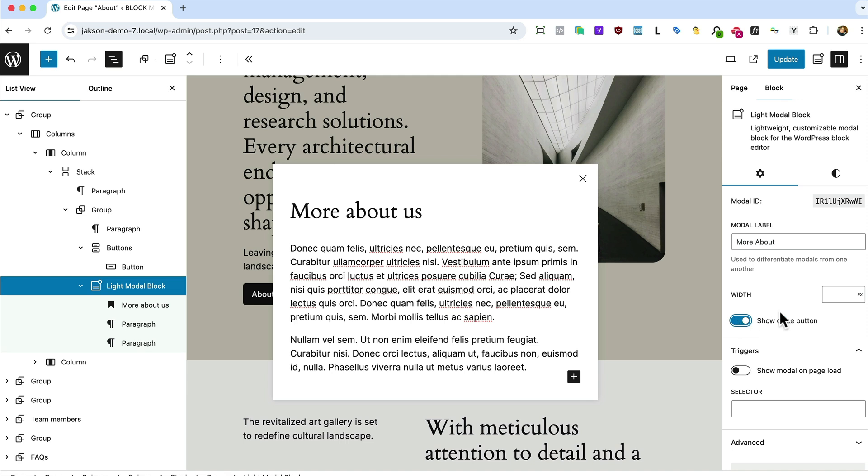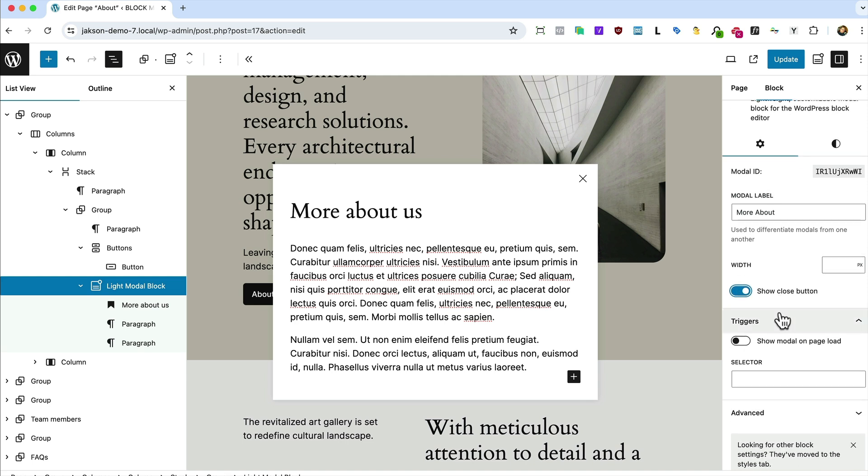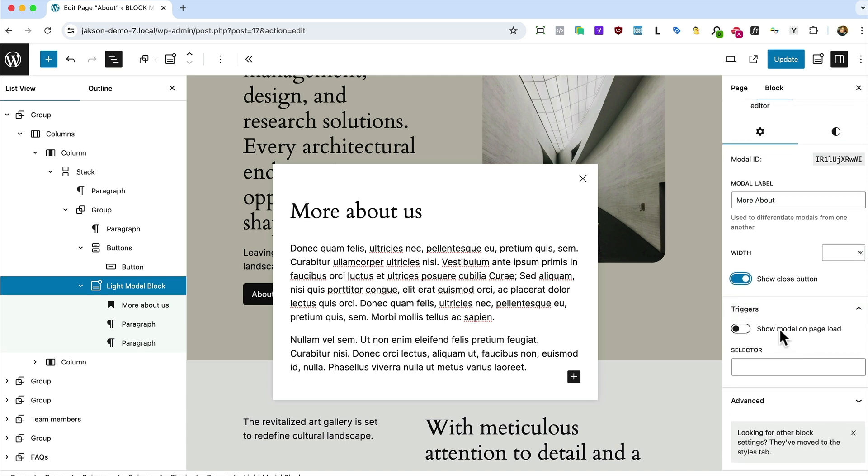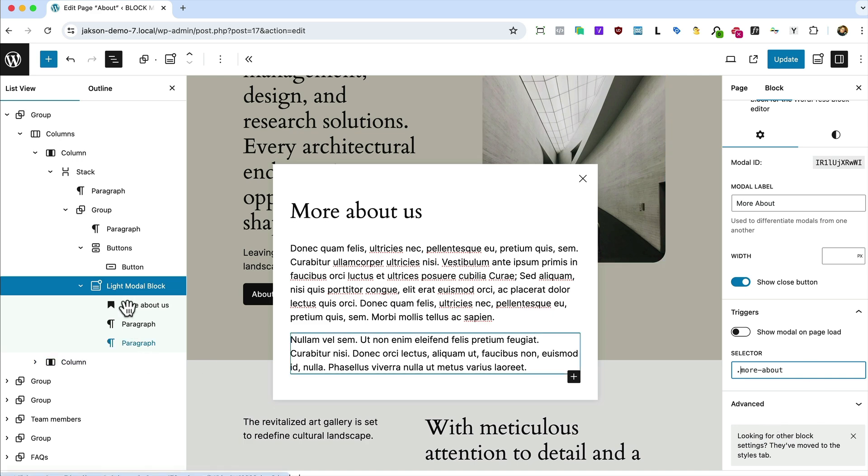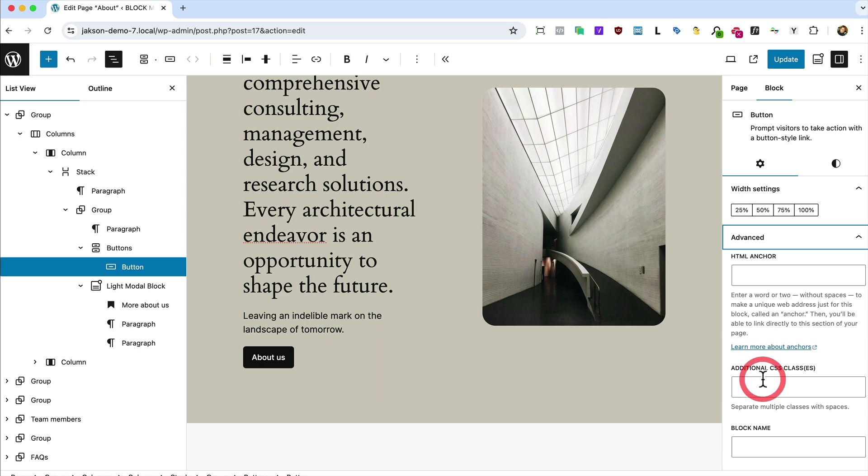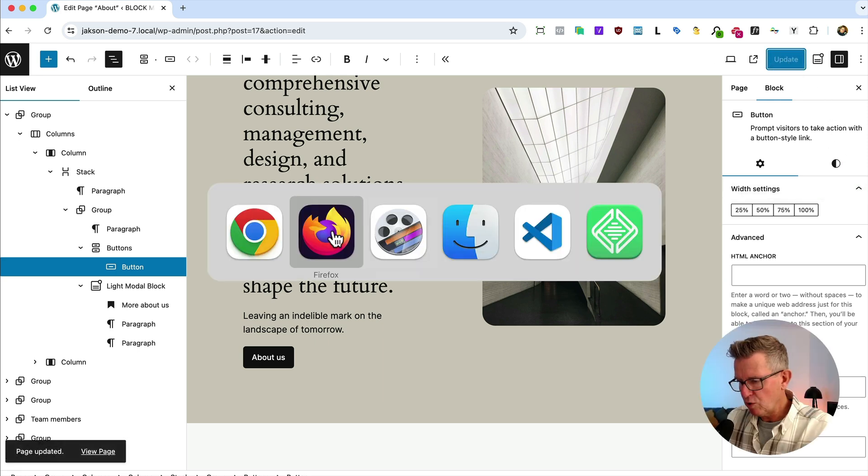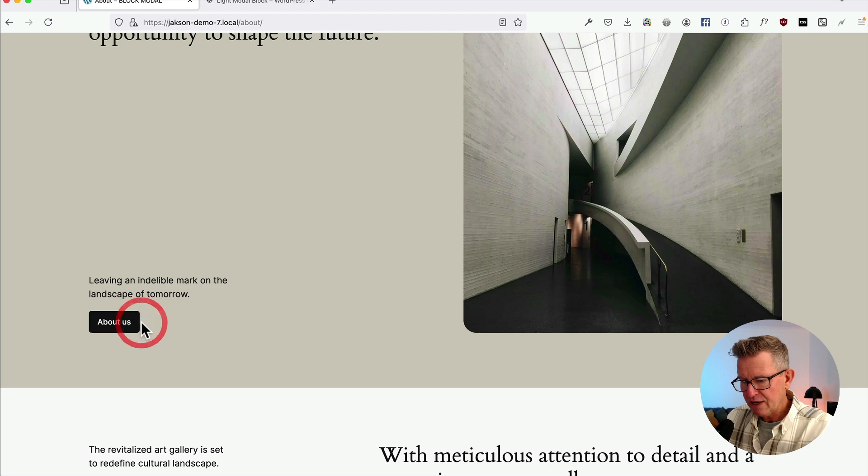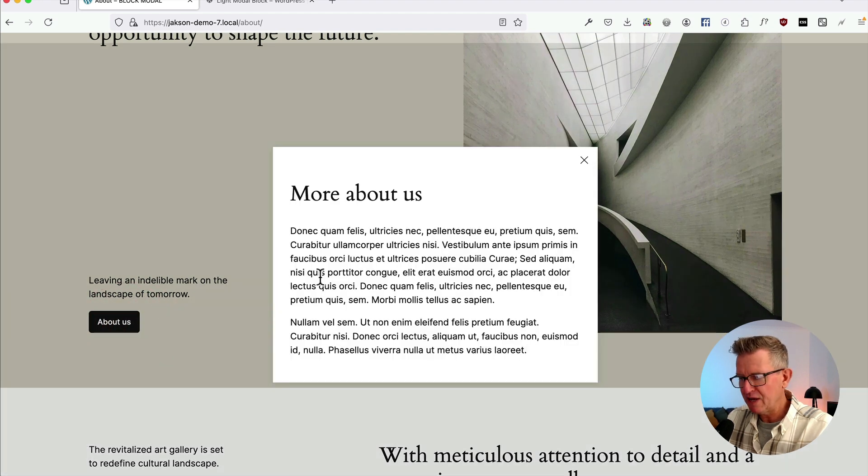Now on the actual modal, let's have a look at the settings. We'll give that a name, More About. So you can control the width and stuff at this stage, show or hide the close button. There's the show on page load, I'll show you that in a sec. And here's the selector, the CSS class that we can add to anything on the page that will when you click on it, it will open this modal. So let's go More About, copy that, although we need to put the dot More About in there. We'll copy that and on the button we'll add that class here. So let's have a look what this is doing in the front end. Refresh and bang. Tutorial done, dusted.